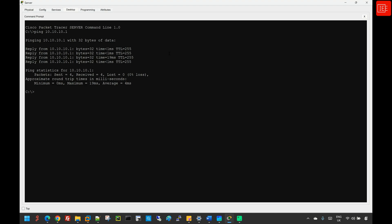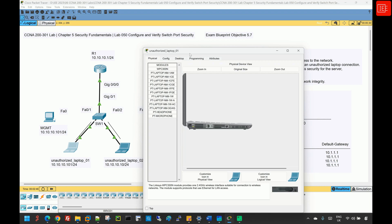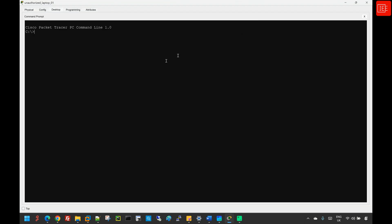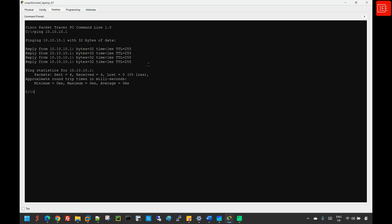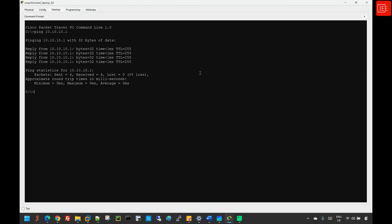Next, I will unplug the cable connected to the management PC and the server and plug them into unauthorized laptop one and laptop two. At the moment the link is going through the spanning tree protocol calculation, so I'll expedite the process by clicking fast forward time. Once the links are green, I'll go to unauthorized laptop one and ping the gateway — we are able to reach it. The same applies for unauthorized laptop two.